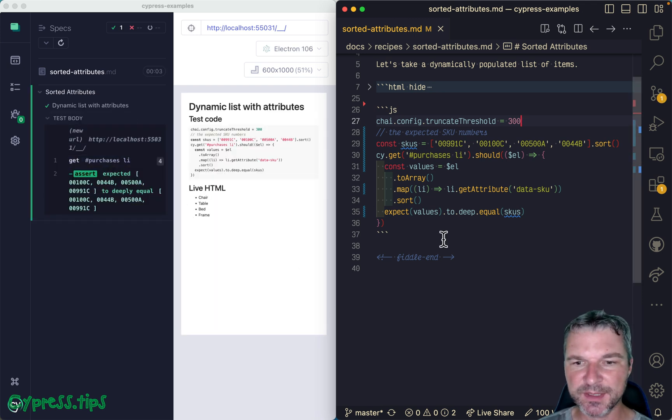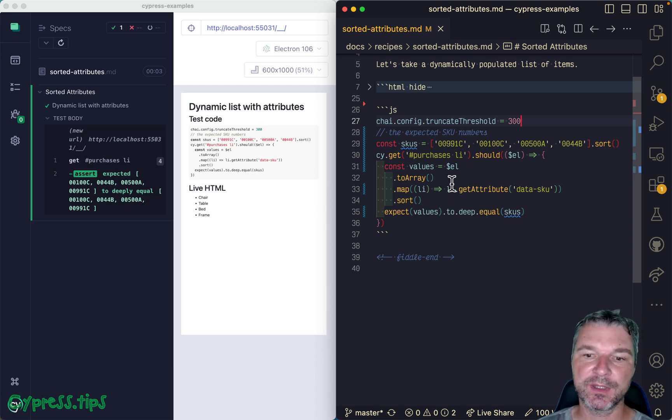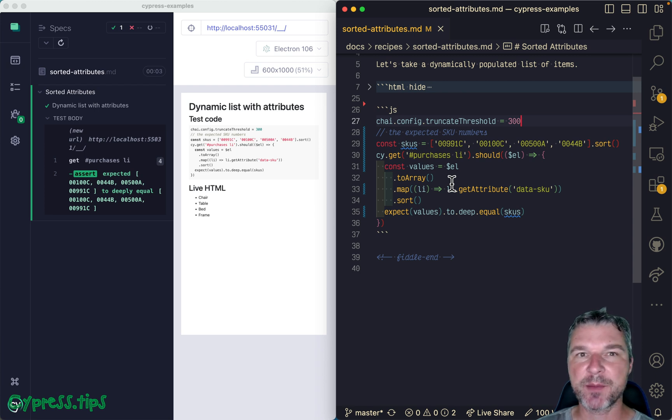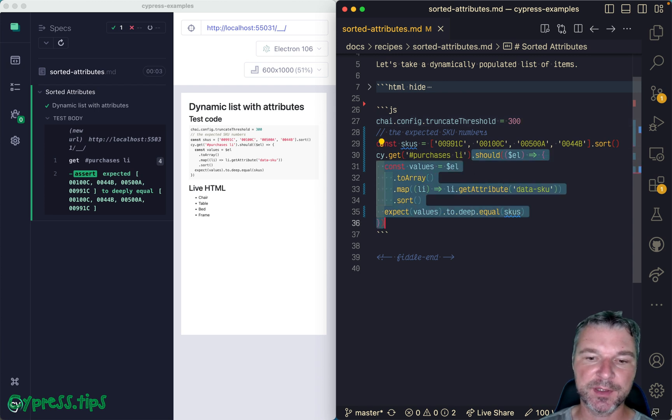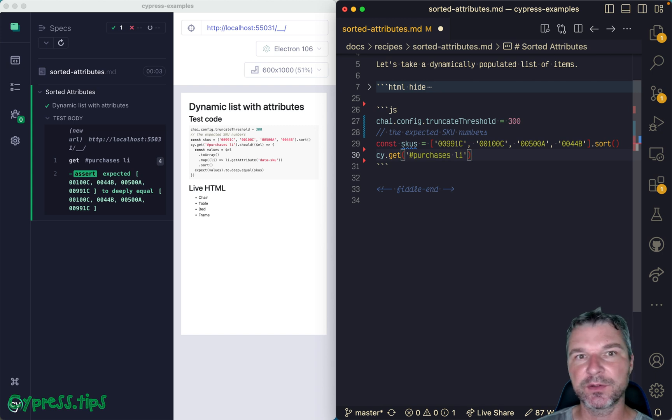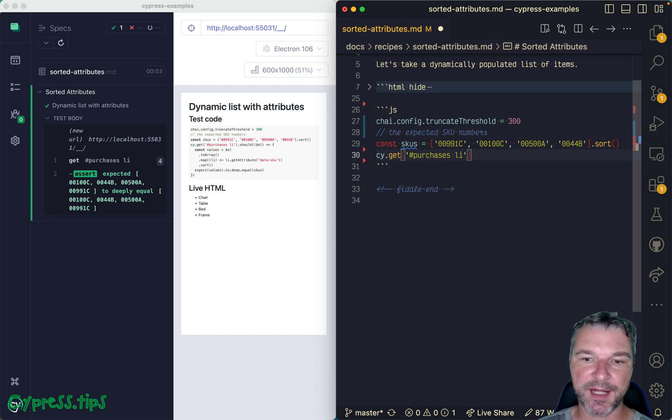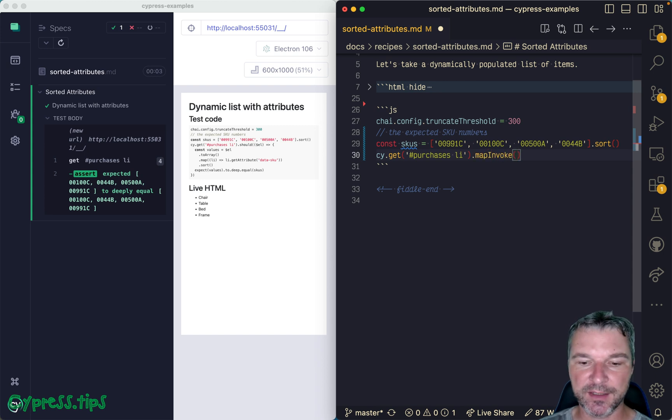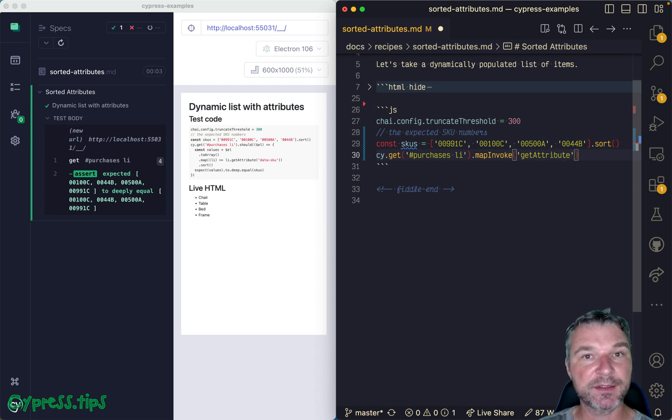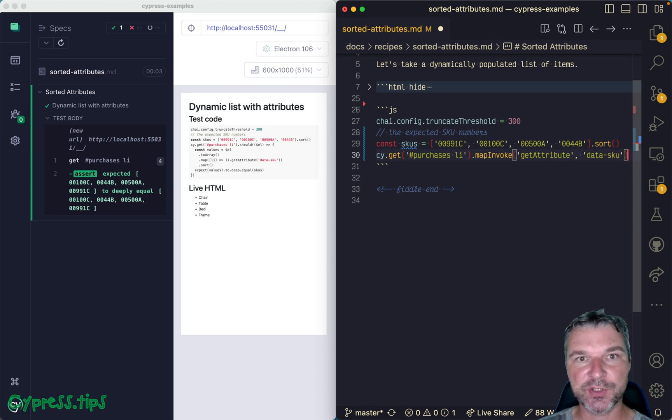Now this is nice but it's kind of verbose and we're mixing processing code with assertions. If you can use my plugin cypress-map, then you can write the same test much simpler. So you get elements, from each element you want to get the data attribute, so you can use map invoke. On each DOM element you can invoke getAttribute just like we've done inside the callback data-sku. So this gives you a list of strings.